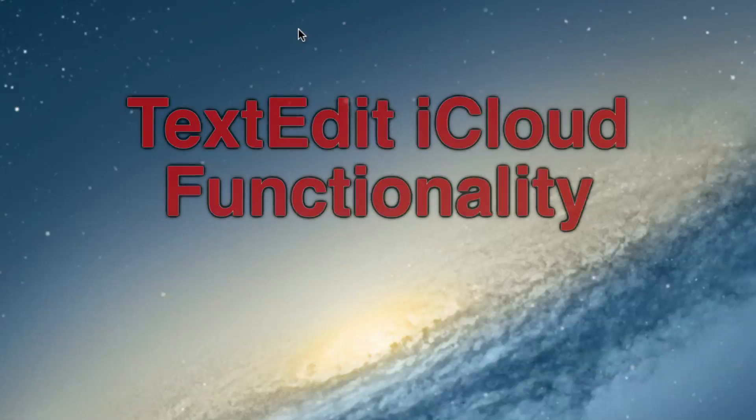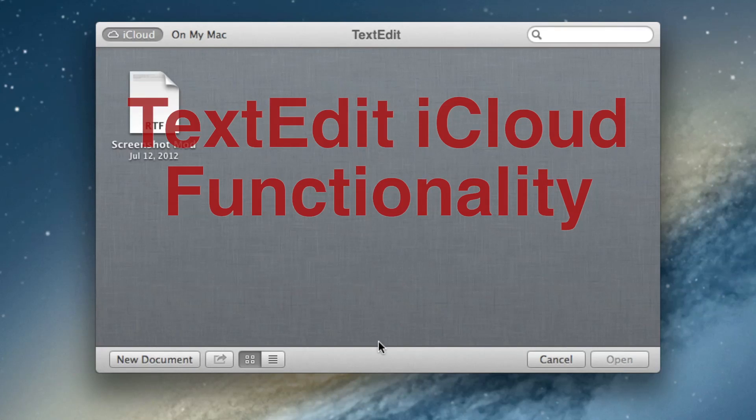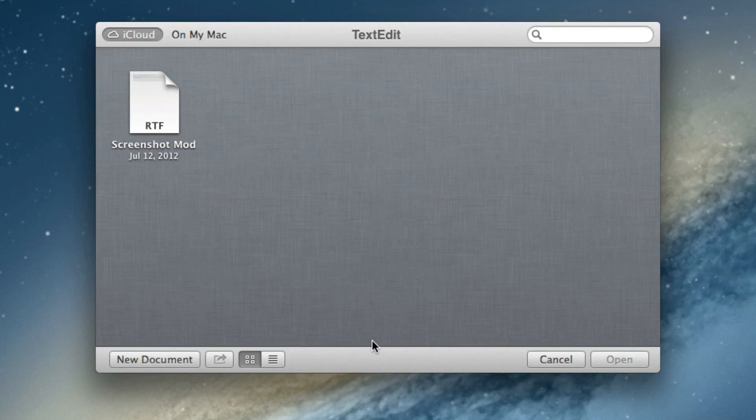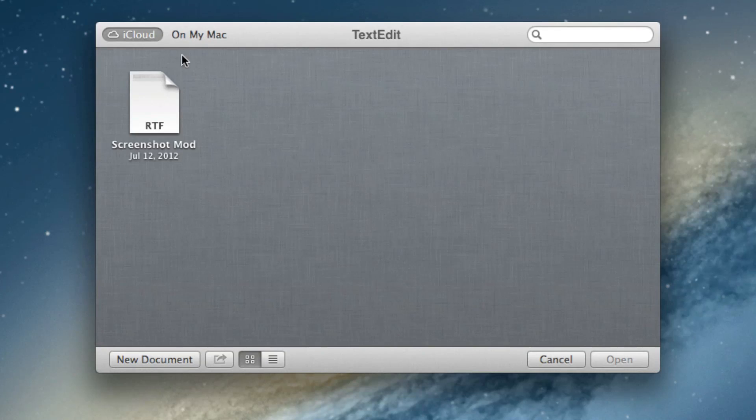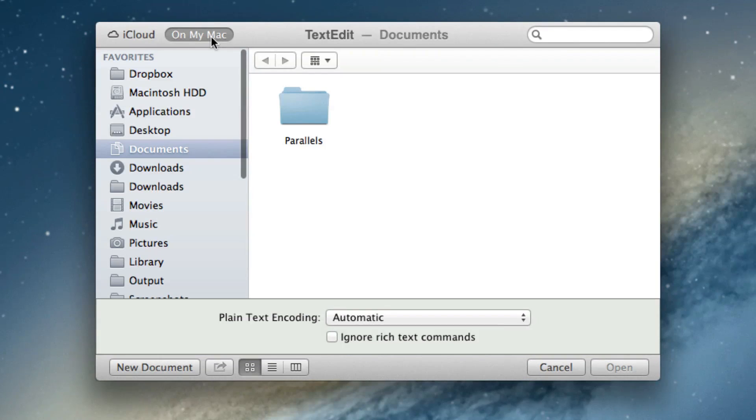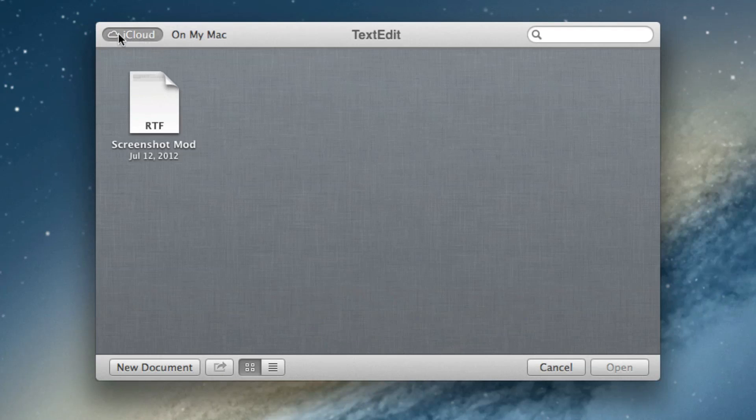If you're an avid TextEdit user, then you're going to be happy to find out that it now includes iCloud syncing across multiple Macs. Yes, this is the new interface that you'll find upon launching TextEdit on your Mac OS X Lion installation.